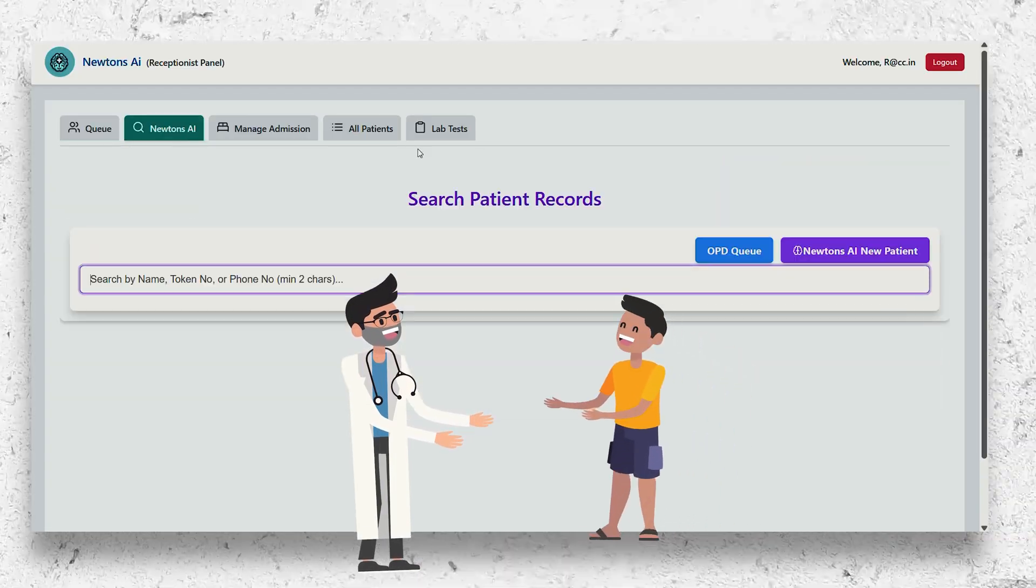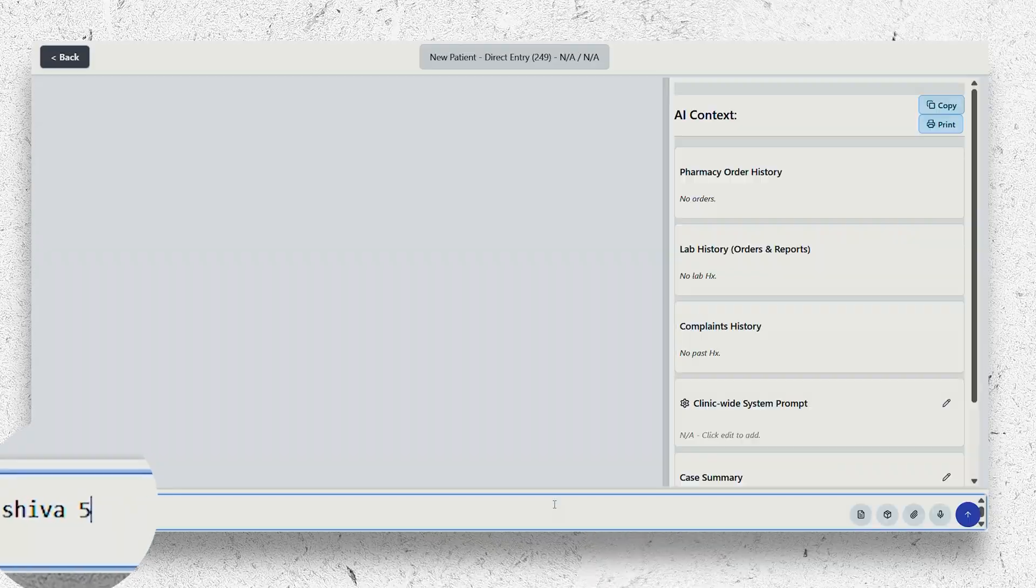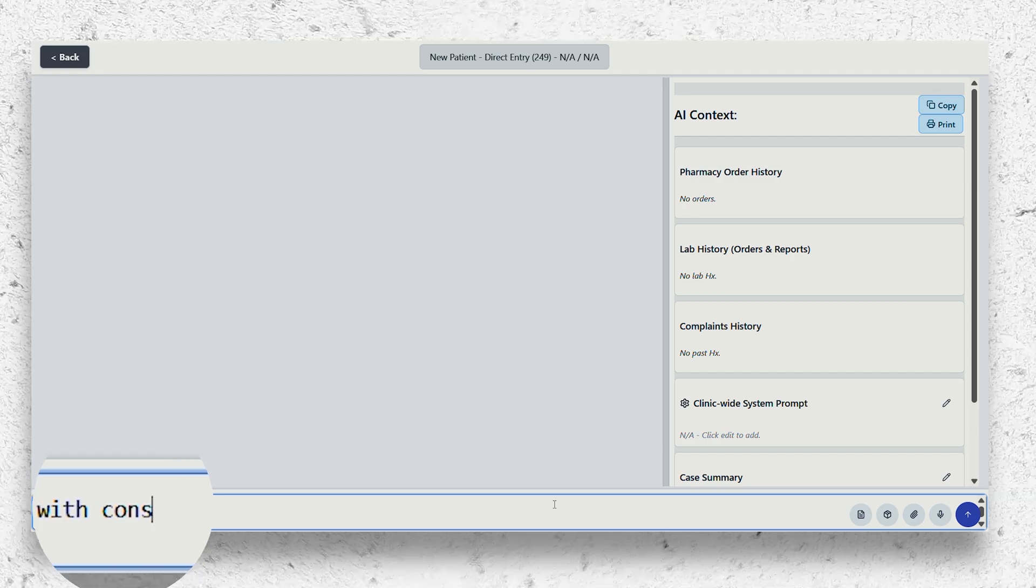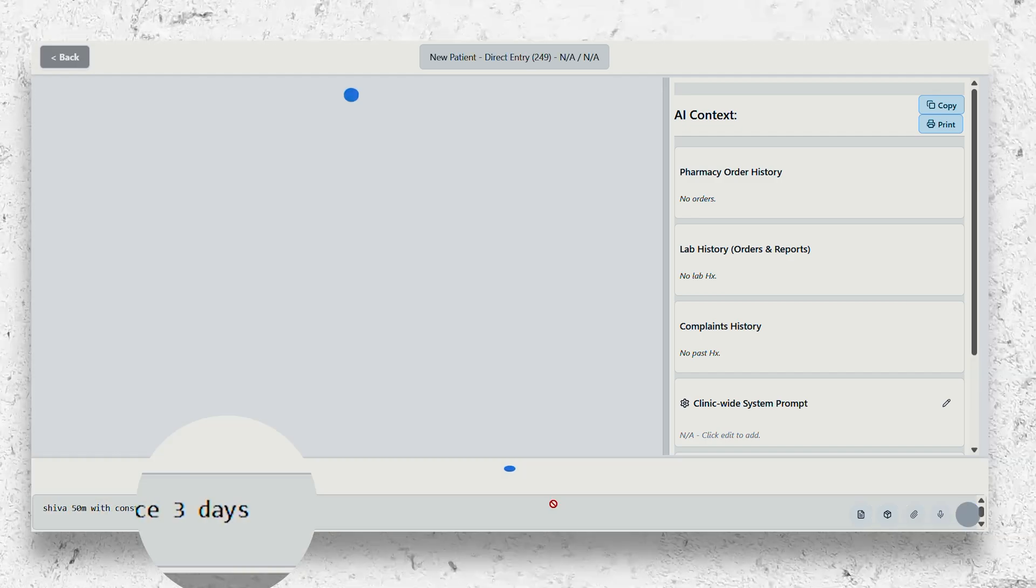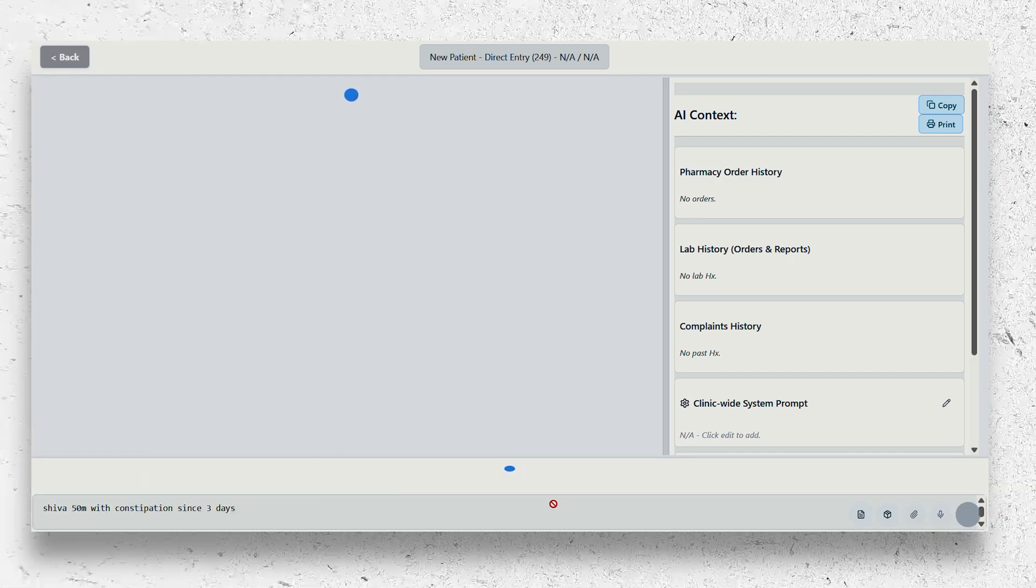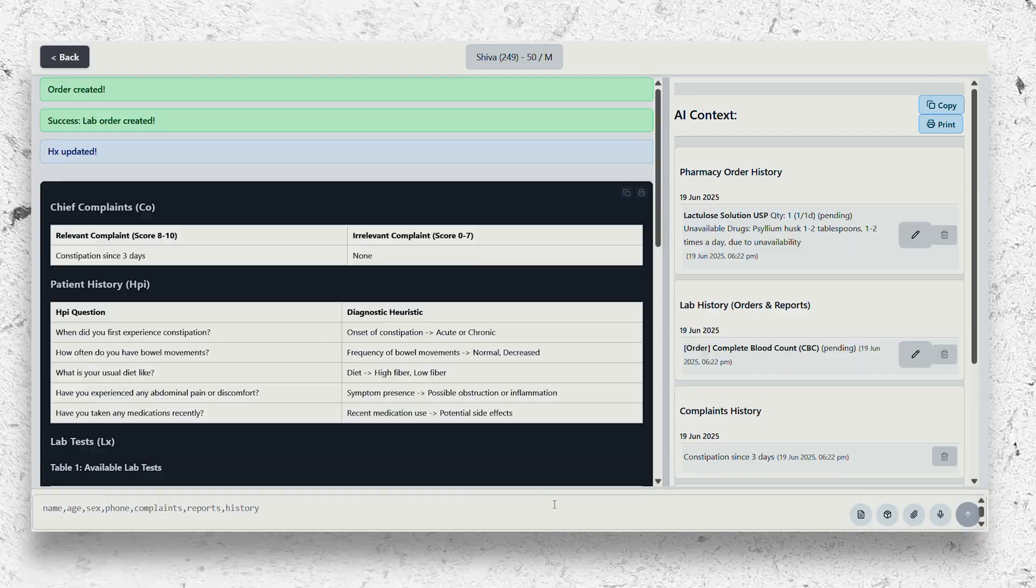As soon as the patient arrives, Newton's AI gets to work. It collects the patient history, understands the current complaints, and pulls the patient records from the system automatically.